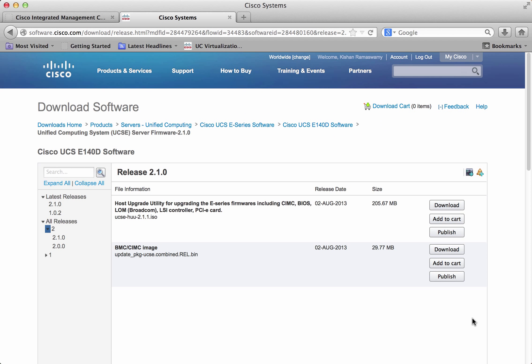All required files are posted on Cisco.com. Choose the right file depending on your module and download it to a location where you can easily access it.